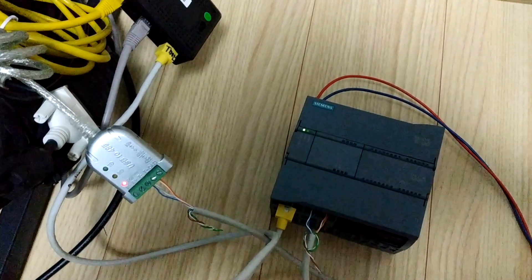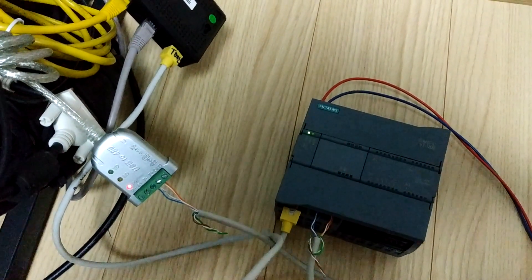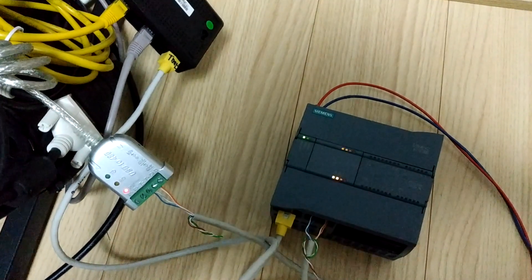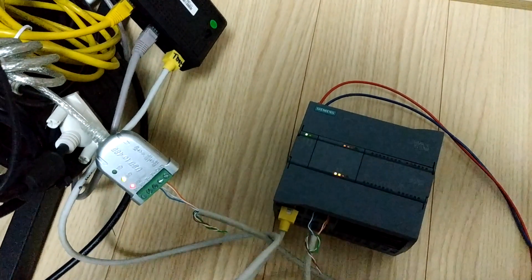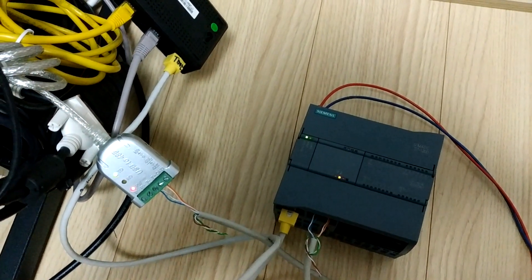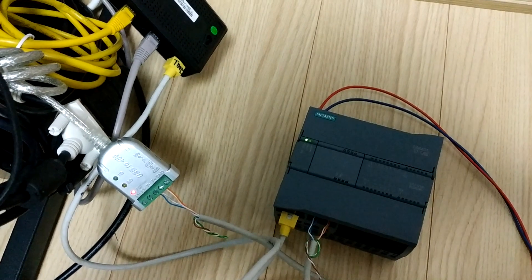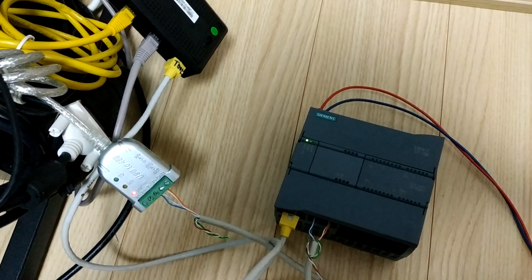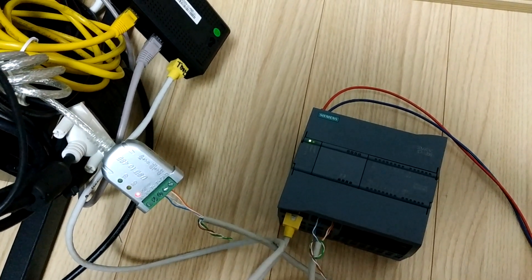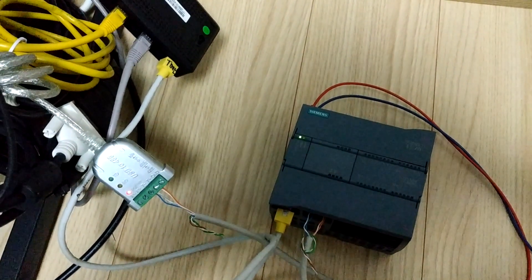Next time I will update how to use Modbus Master in S1200 PLC. Thank you.